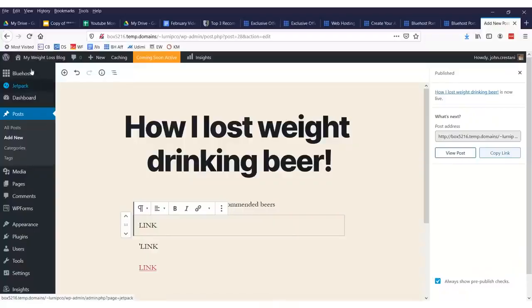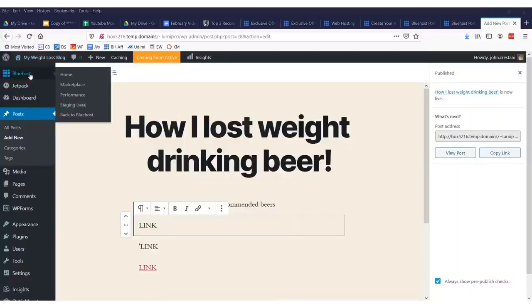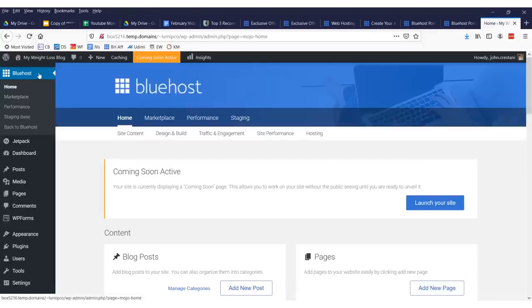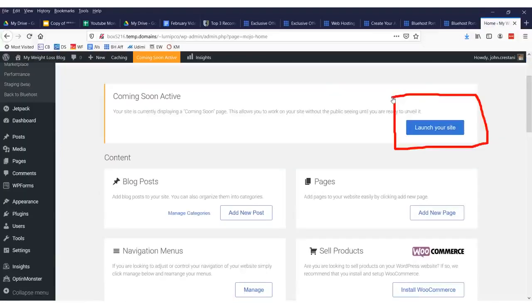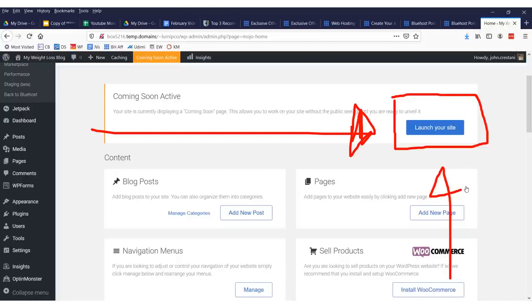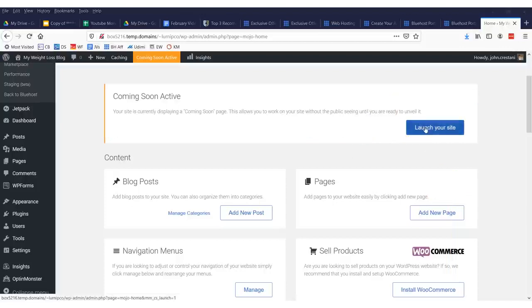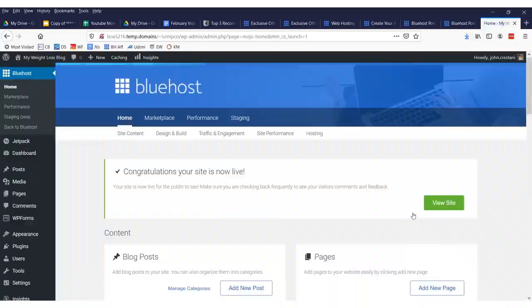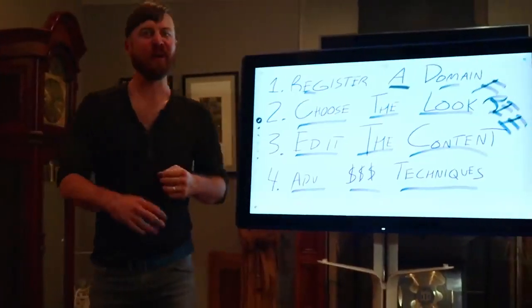Now, we have our posts. And the last thing you need to do to activate your site is you need to come up here to where it says blue post home. I clicked right there. Click this button that says launch your site. Right there or else nobody will be able to see it. And once we have clicked this link, folks, we are now live.